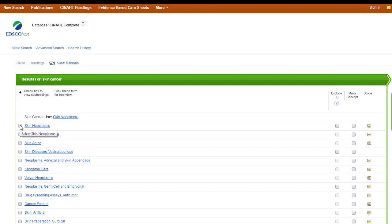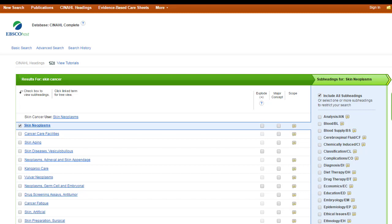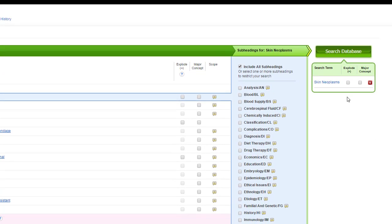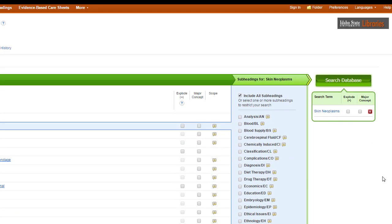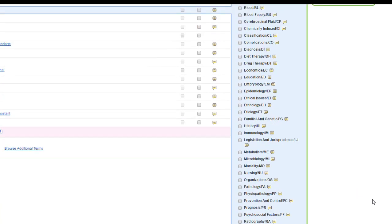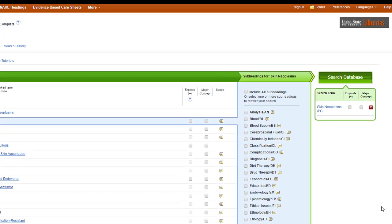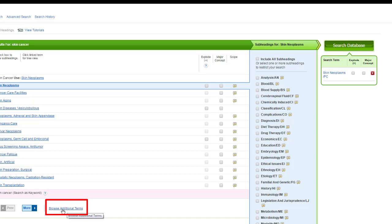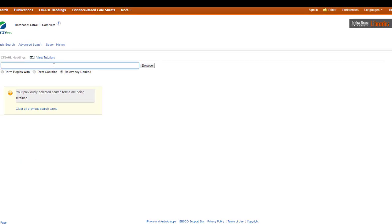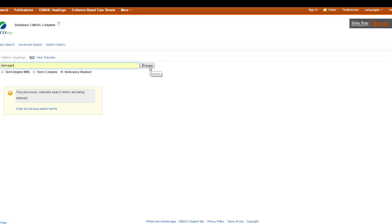I want to search on skin neoplasms. I'll click the checkbox, and you can see all of these subheadings show up. If you want to make your search more specific — especially on a broad topic like skin cancer — you can check one of the subheadings. Let's say I'm interested in the prevention and control of skin cancer. This is going to search on skin neoplasms/PC, which is prevention and control. But if I have another concept, I can add it now by going to 'browse additional terms.' I'm focused on teenagers — I want to know how to prevent and control skin cancer in teenagers.